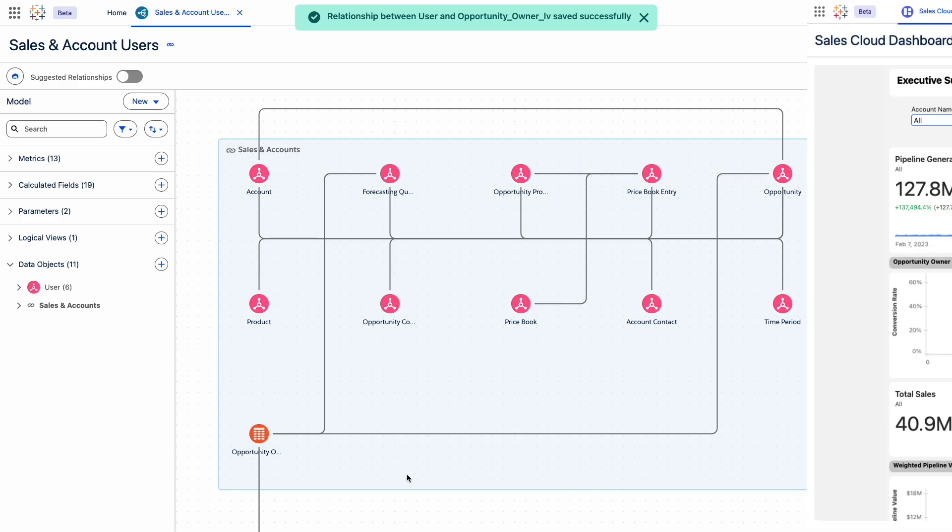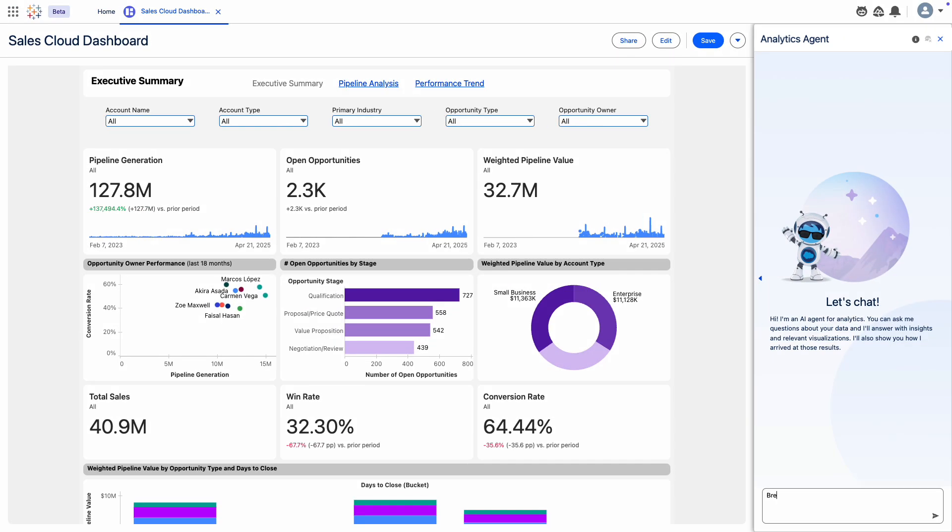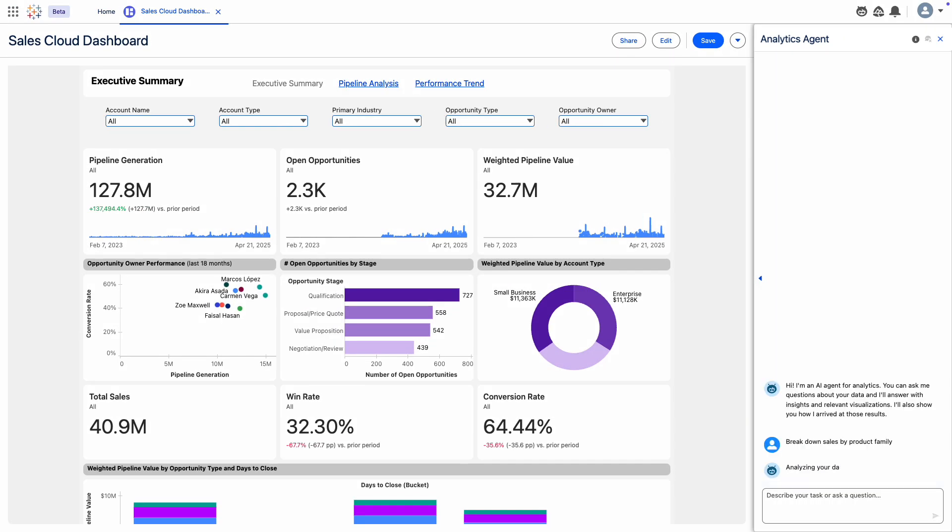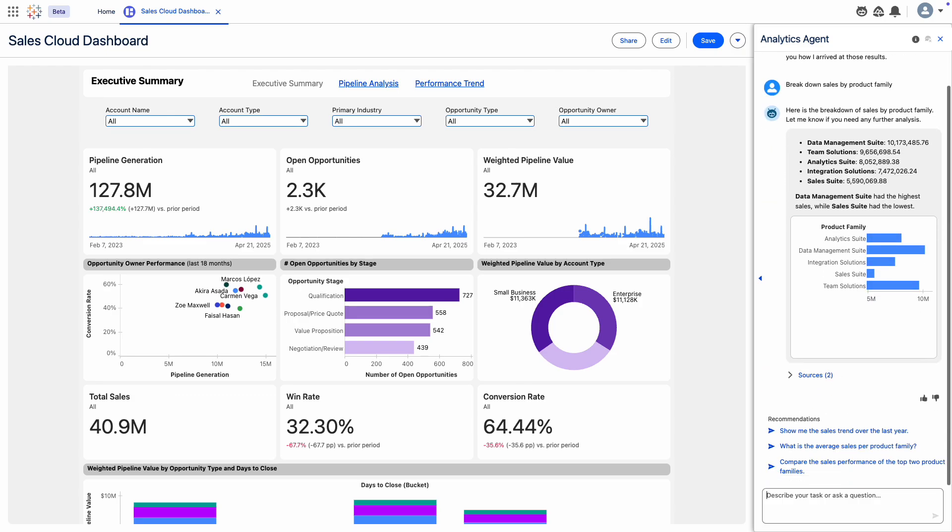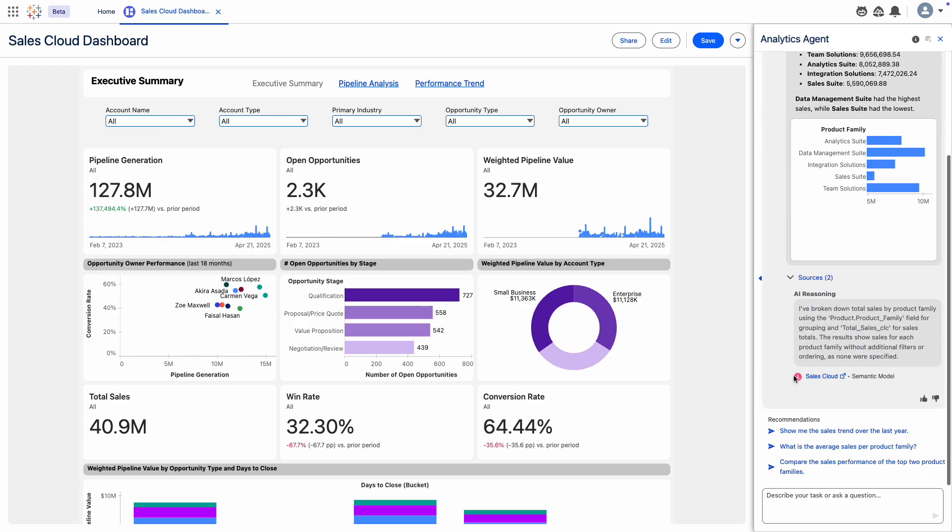Now, with trusted, business-rich data, you can unlock agentic analytics with Tableau Next and ask your agent questions about your data, knowing it understands your intent and delivers accurate, actionable insights and rich visualizations.